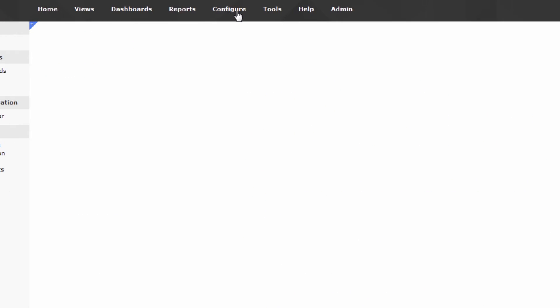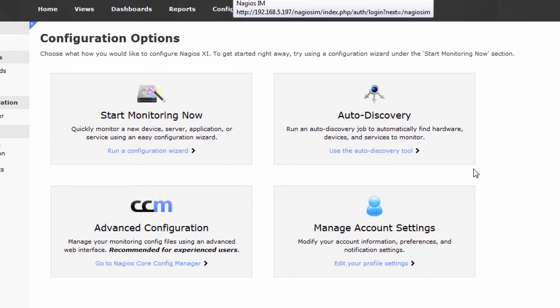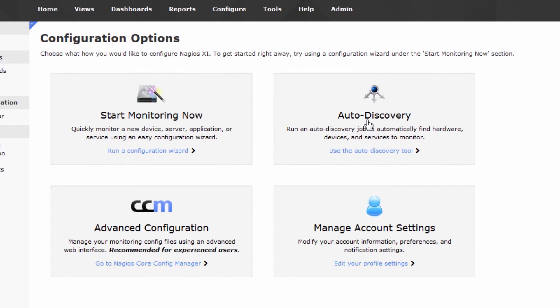Let's go to Configure and just click on the actual tab on top, and we'll see an option that says Auto-discovery. This is the option that we want, so we'll click it.